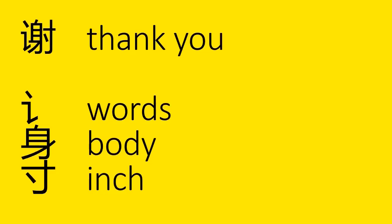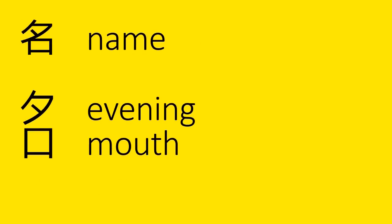The character for thank you is made up of the characters for words, body, and inch. So, I'm kind of imagining that maybe in Chinese culture, it's considered that when you say thanks, you're speaking words that give a body an inch of respectful space, maybe? I don't know. I'm going to have to look that one up. I like this one. Kind of romantic. The character for name is made up of the characters for evening and mouth. So, I imagine that your real name is what's spoken by a mouth in the evening. That's kind of romantic, right? I get so curious about the historical and the cultural meaning behind each one of these.